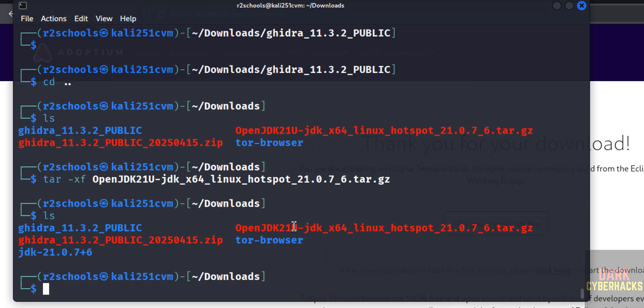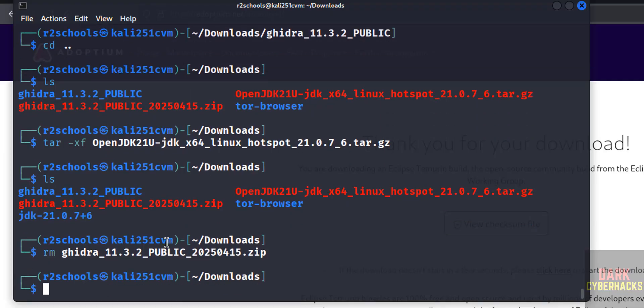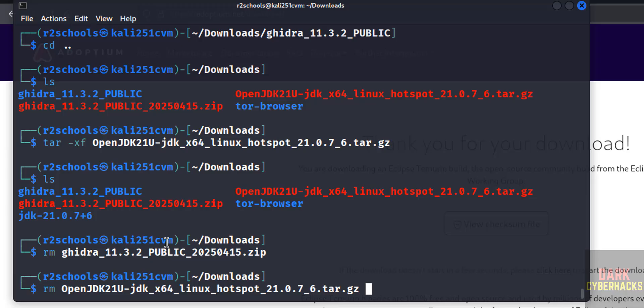ls, we have extracted. So remove this .gz file and zip file: rm, give Ghidra, give the tab. Also remove this OpenJDK archive.